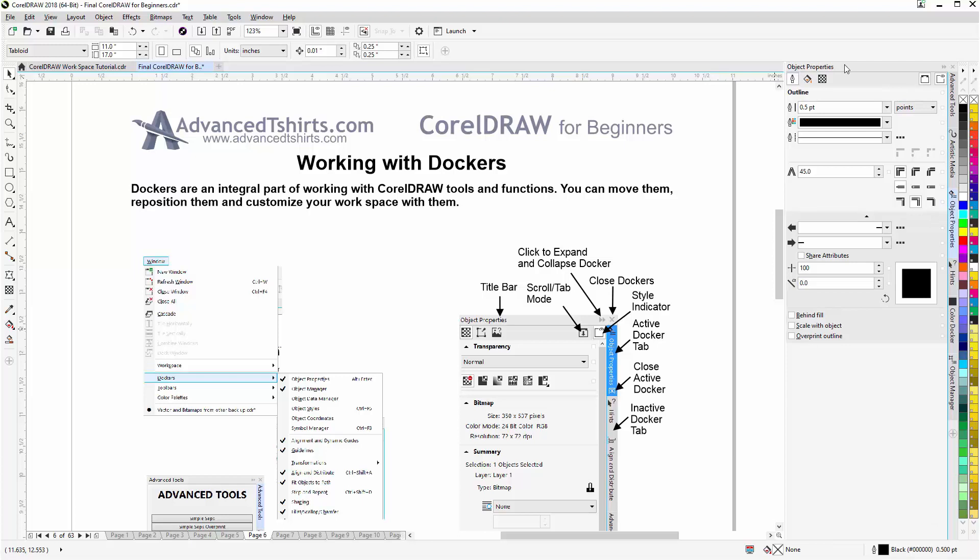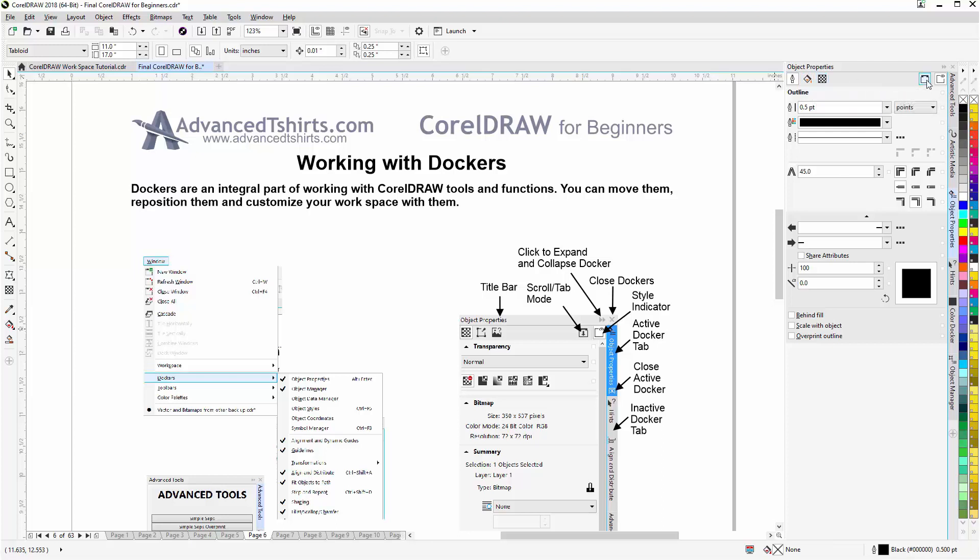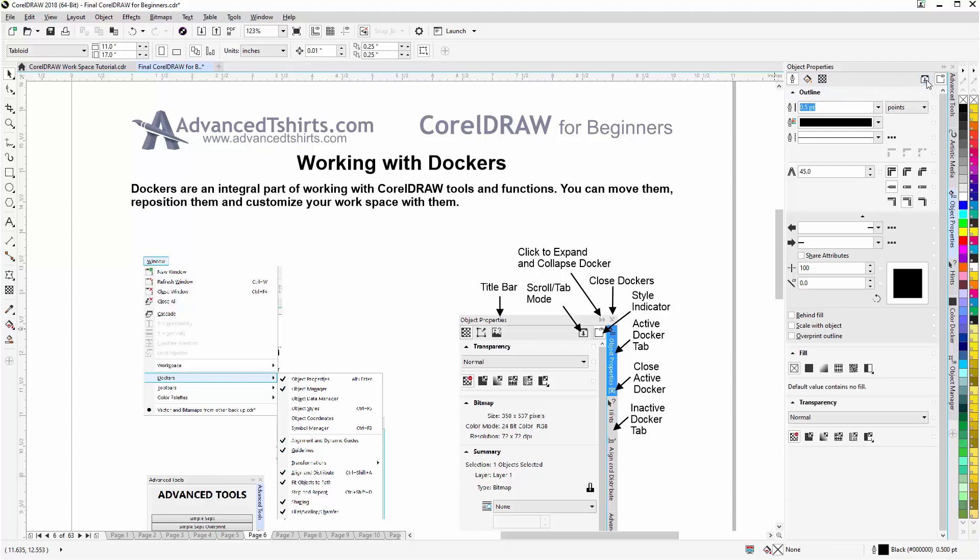Now the docker has a title bar, it has a scroll mode or option. Now right now this is set up so that I can click between the fill and the transparency options for the Object Properties. But if I expand the scroll, the fill and the transparency will be available in the scroll mode of the docker.